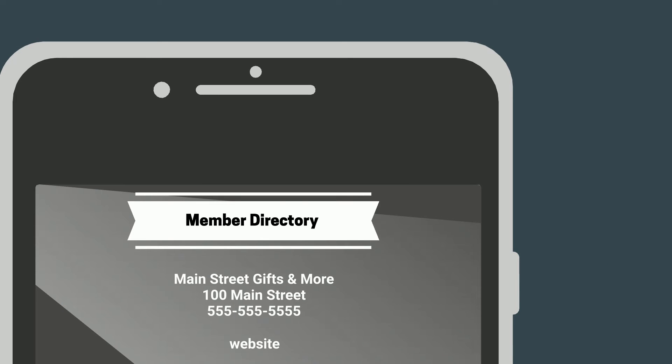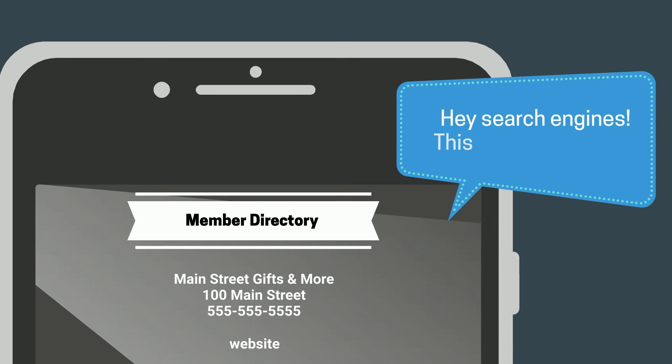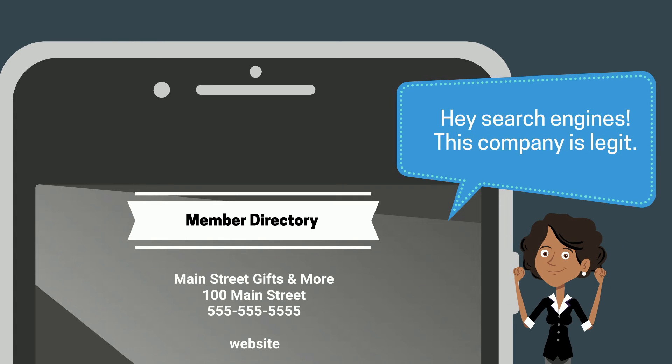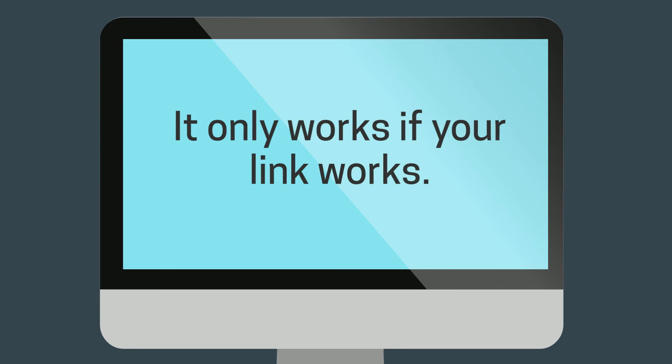A direct link to your site from ours tells search engines that your business is relevant and important, which can lead to a boost in your search engine rankings. But it only works if your link works.